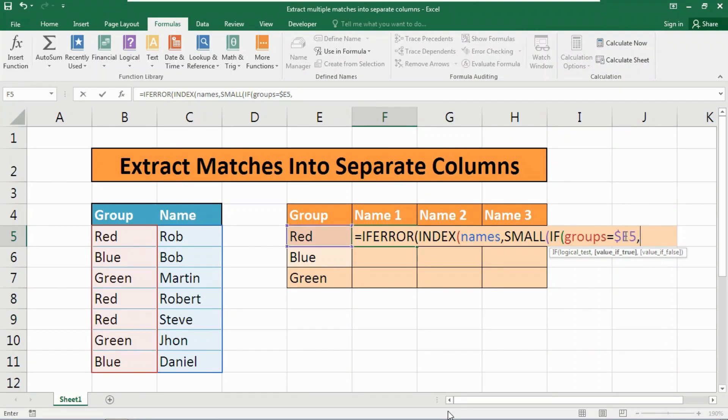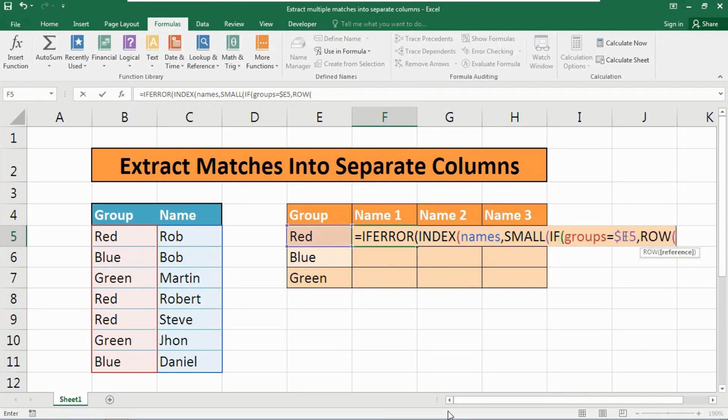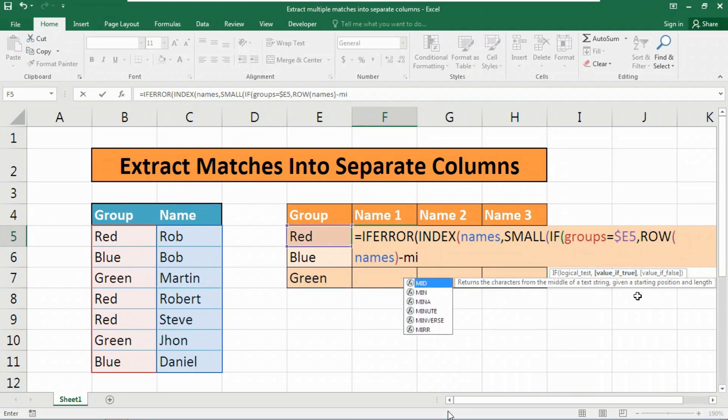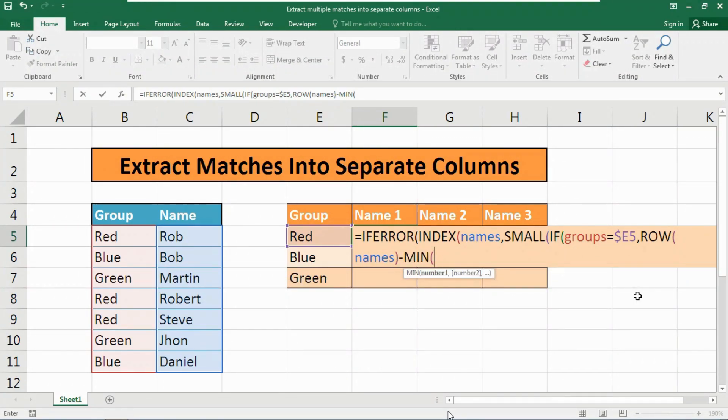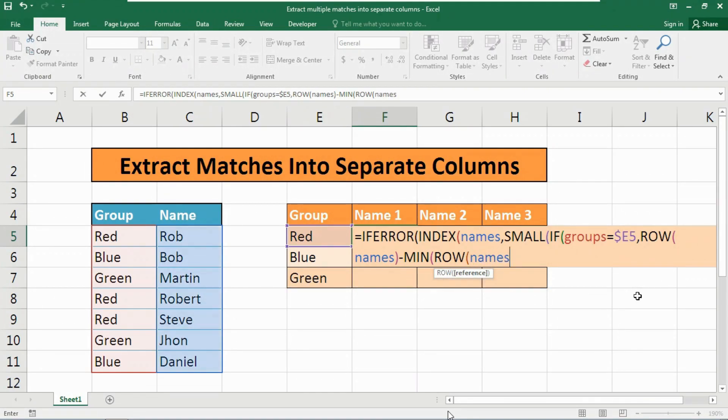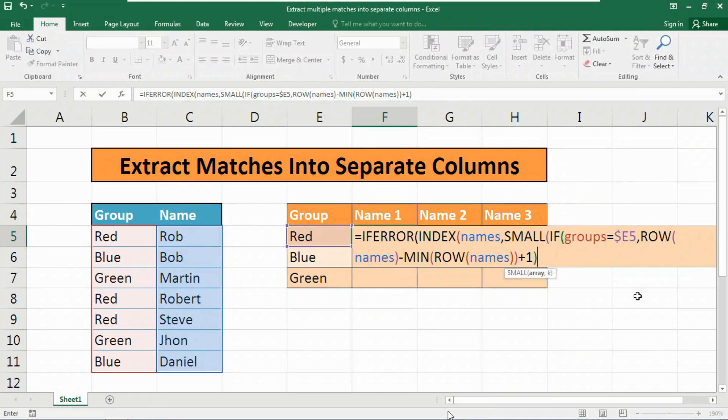Now insert a comma, then insert the ROW function. Inside the ROW function use the names range, close the parentheses. Now insert a minus symbol, then use the MIN function. Inside the MIN function we need to use the ROW function again, and provide the names reference. Then close the parentheses twice and come to the IF function. Type plus one, close the parentheses again.